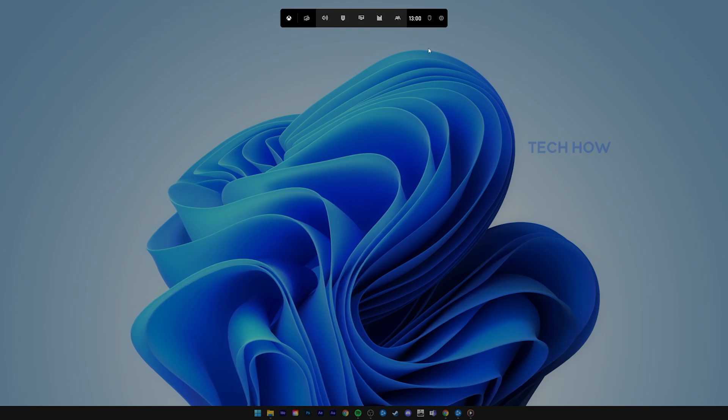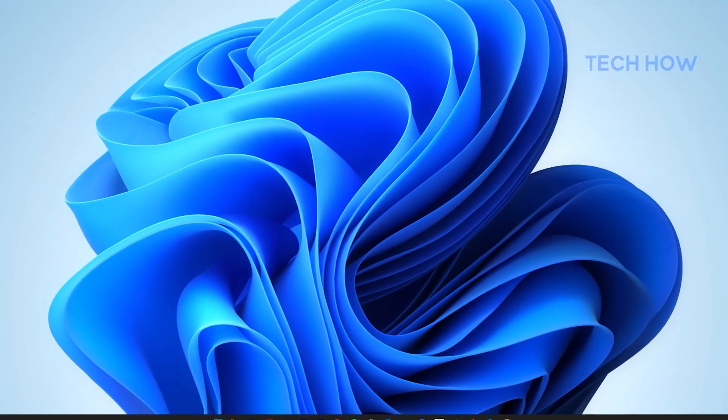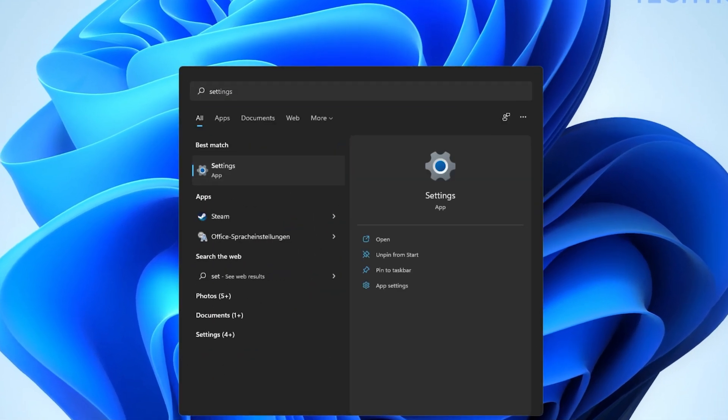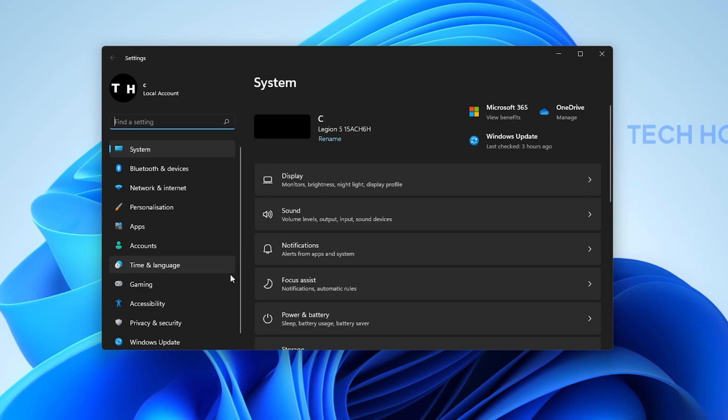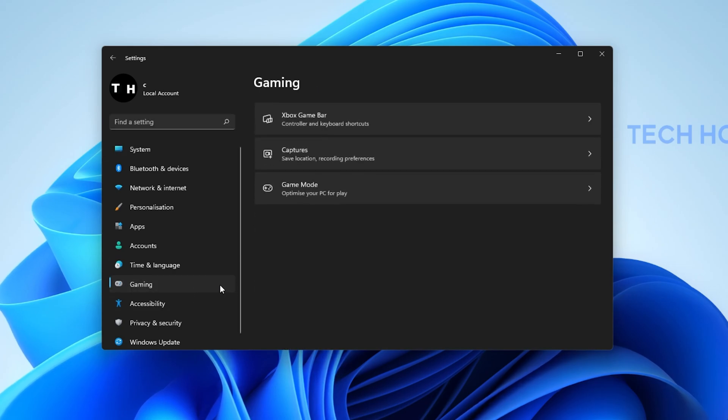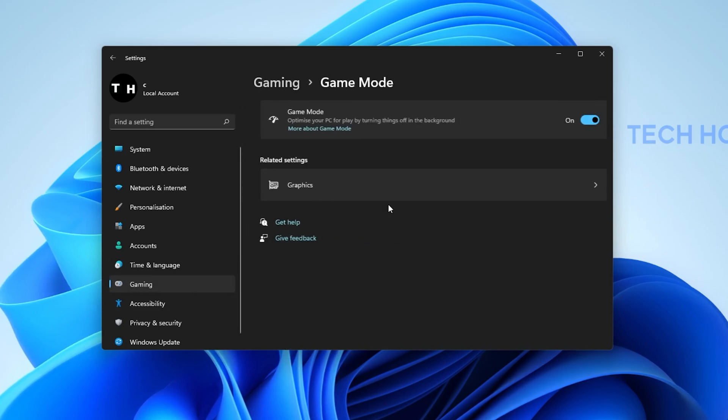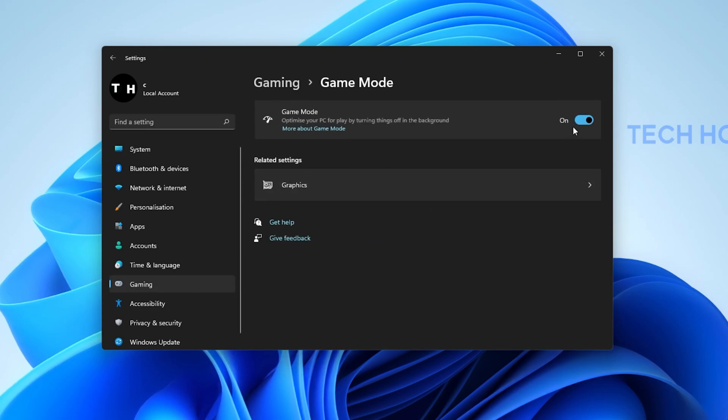In case nothing is opening up, then open up your Windows settings. Under Gaming, click on Game Mode. Make sure to enable Game Mode.